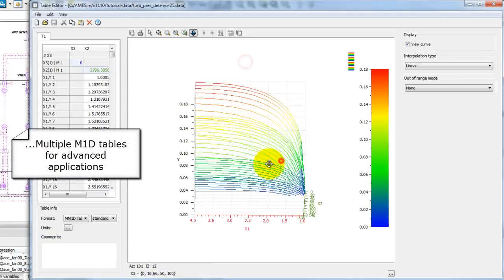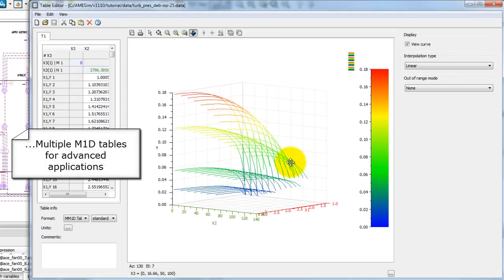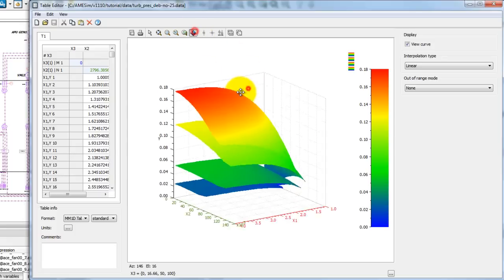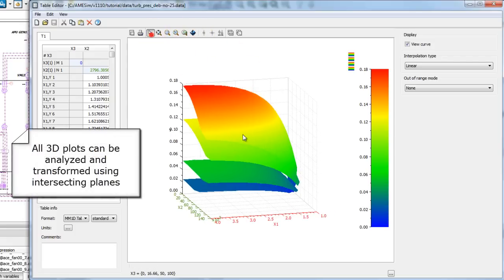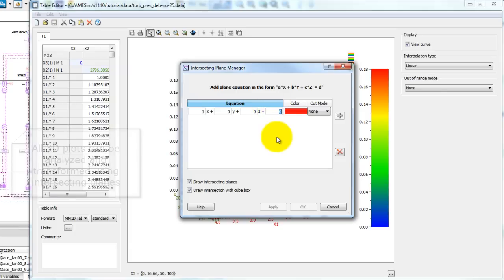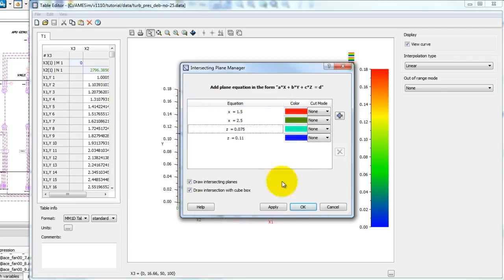And multiple M1D tables, in parameter-rich applications. You can make all your 3D plots more exploitable with the help of intersecting planes.